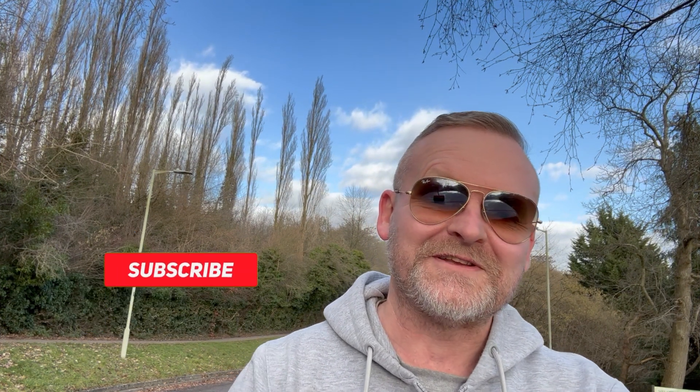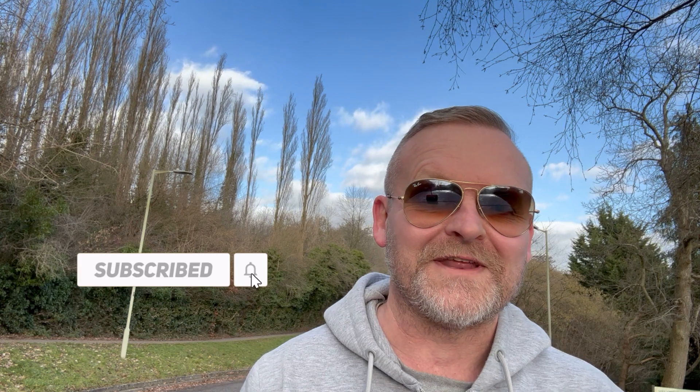So if you found this video useful give it a like and subscribe to the channel so you don't miss any of our other videos. Thanks for watching. See you next time.